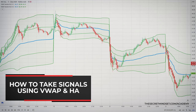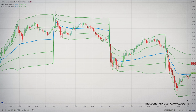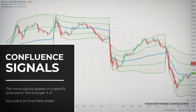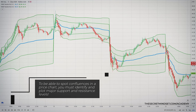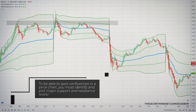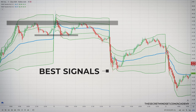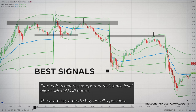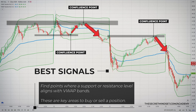So how do you actually take signals using VWAP and Heikenashi? When analyzing the market, you must look for specific signals to determine the best point of entry and exit. Ideally, the more signals that appear at a specific price point, the stronger it is. In trading, we call this a confluence. To spot confluences, you need a decent grasp of basic technical analysis — identifying and plotting support and resistance levels. Confluences appear as a merging of two or more elements at a certain price level, such as where a support or resistance level aligns with VWAP bands.